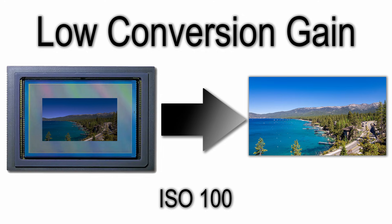The downside to this low conversion gain is that, like the human scale, it loses some precision in describing tiny differences in weight or brightness at the very low light levels that exist in deep shadow.